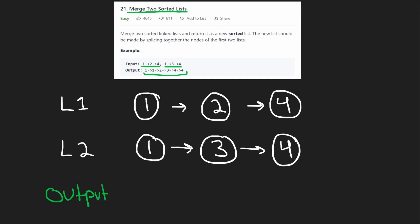So your intuition will probably solve this problem for you. Basically, since the lists are sorted, we start at the beginning of both of them. Now we can just compare the values. So they're both one, so it doesn't really matter which one we pick. So we'll take this one from list one and insert it in our output and then move to the next one, and then just continue the algorithm.